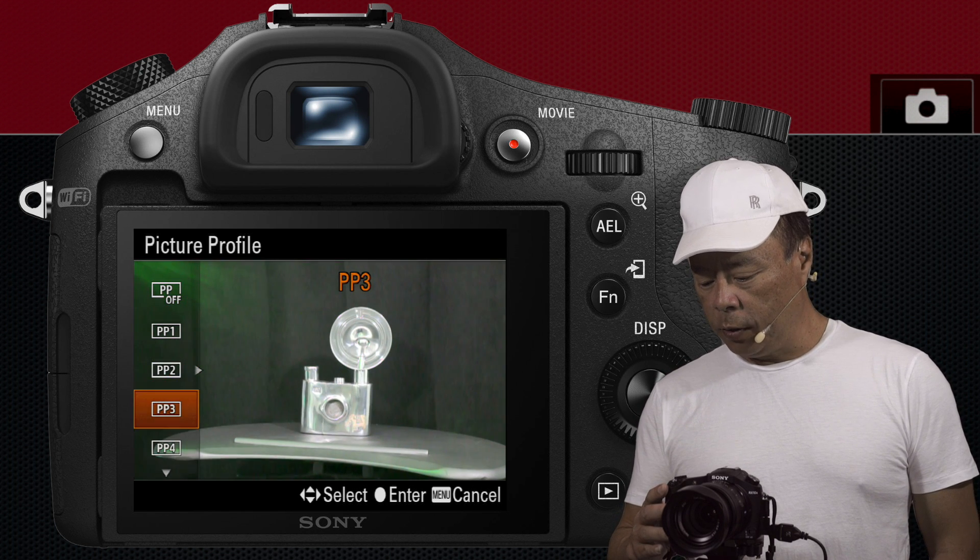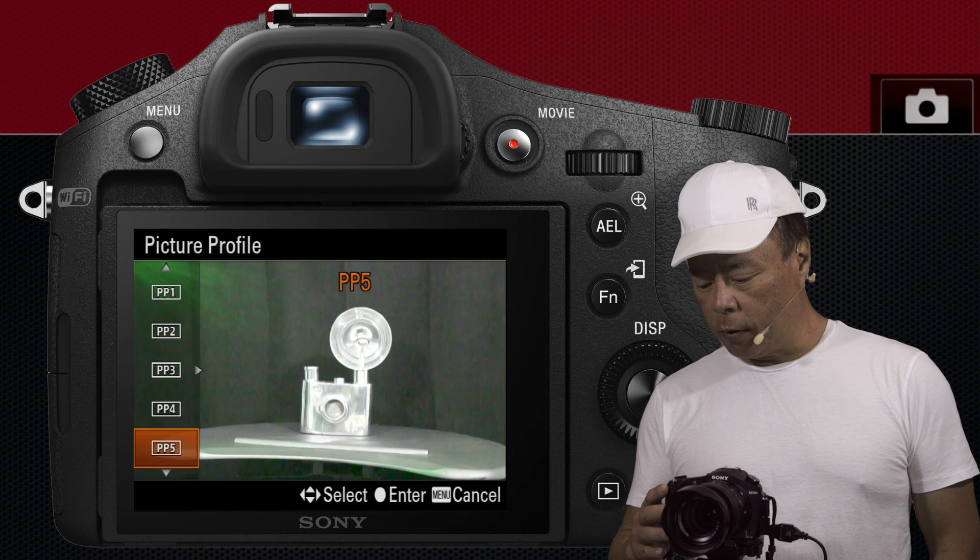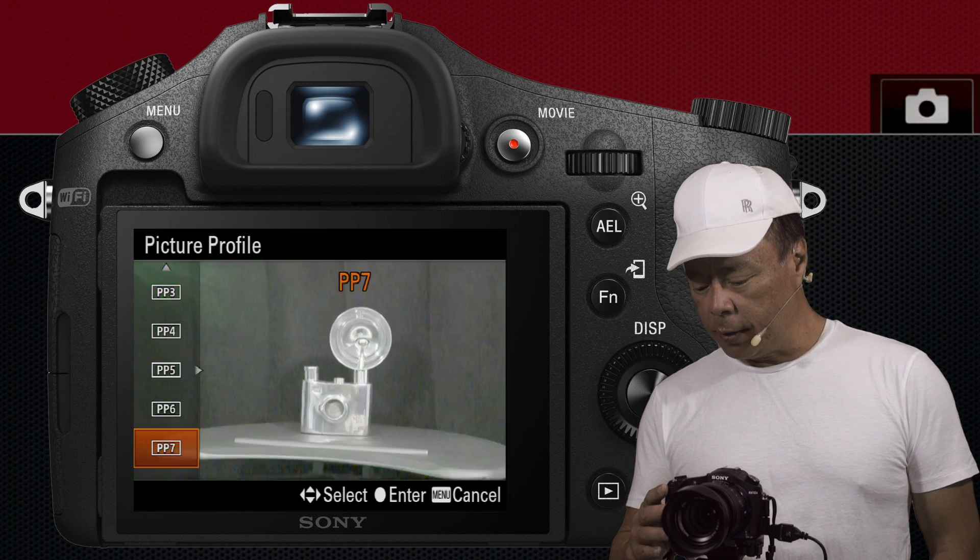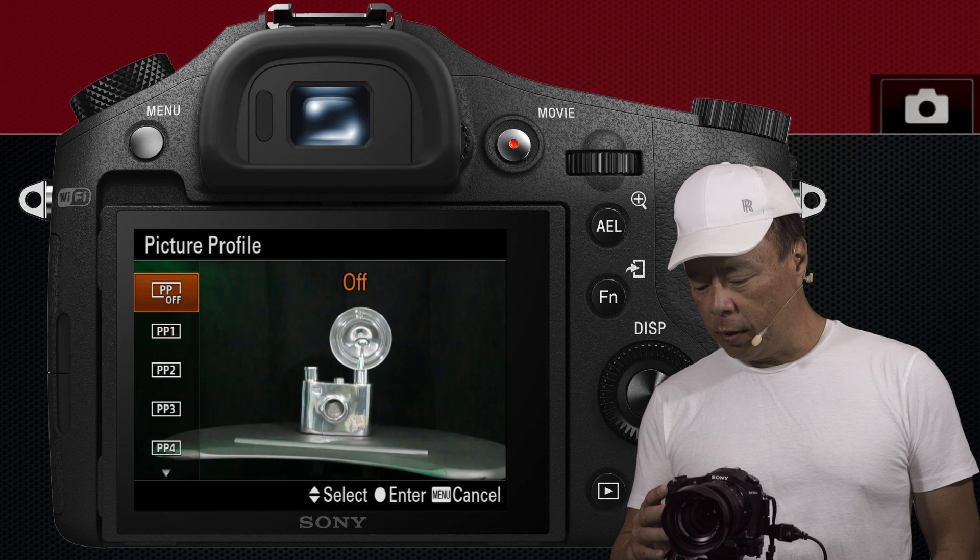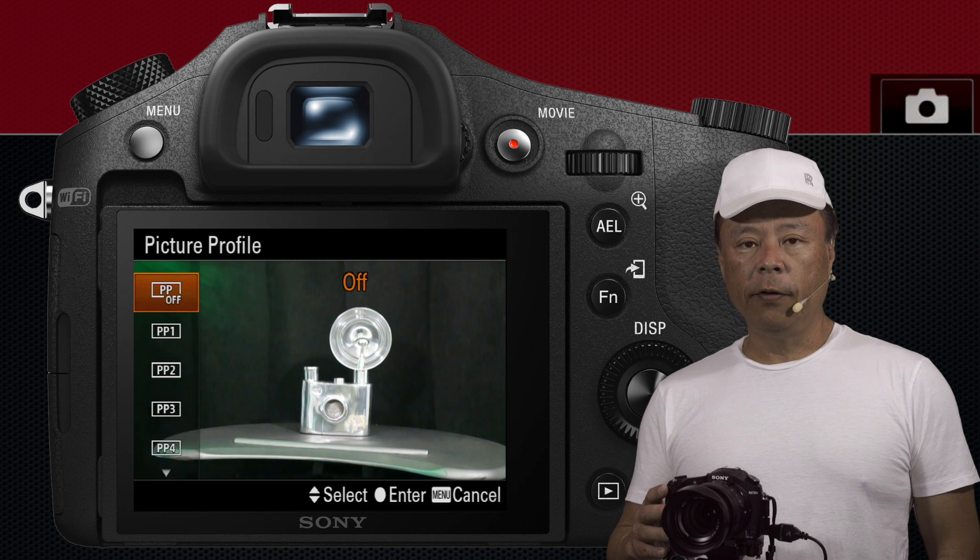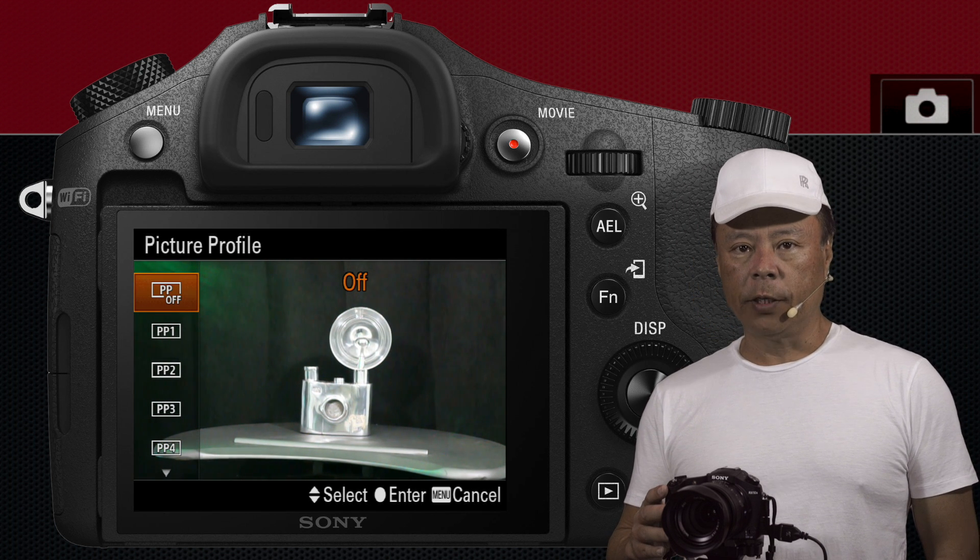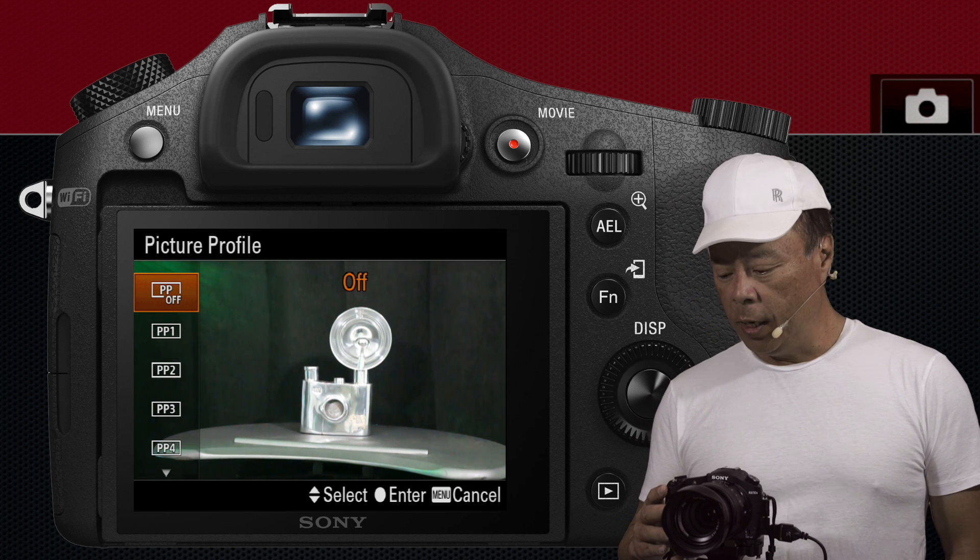So we'll just say here, you've got one, two, three, four, five, I think six, seven. So there's seven different picture profiles.